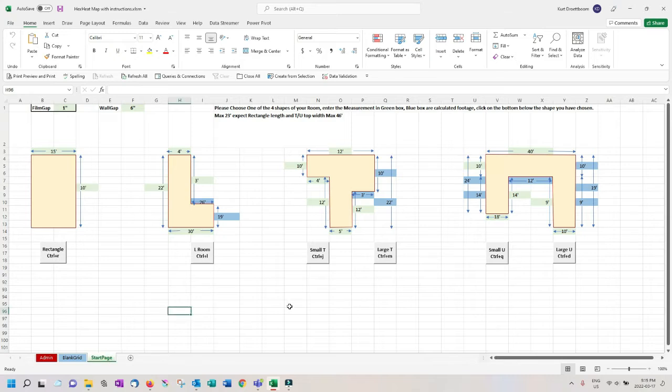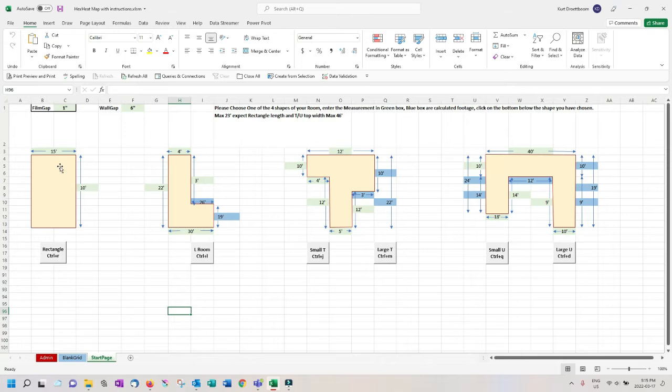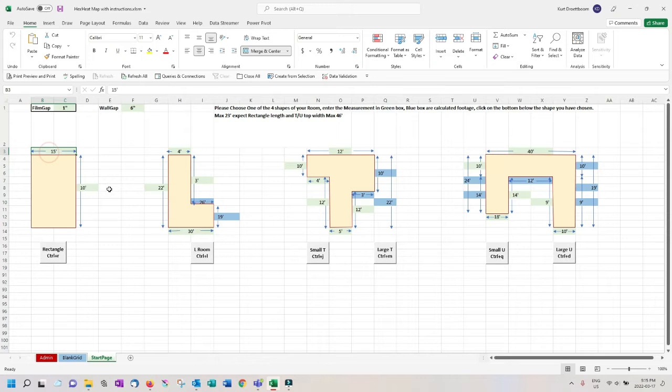Notice here on the four layouts, the buttons also state what hotkey can be used on the blank grid page. Let's start with the rectangle room layout. Note that the values in green is where you input the measurements. The blue spaces are calculated for your input in the green spaces. Let's enter in 10 feet wide and 12 feet long and click the button.